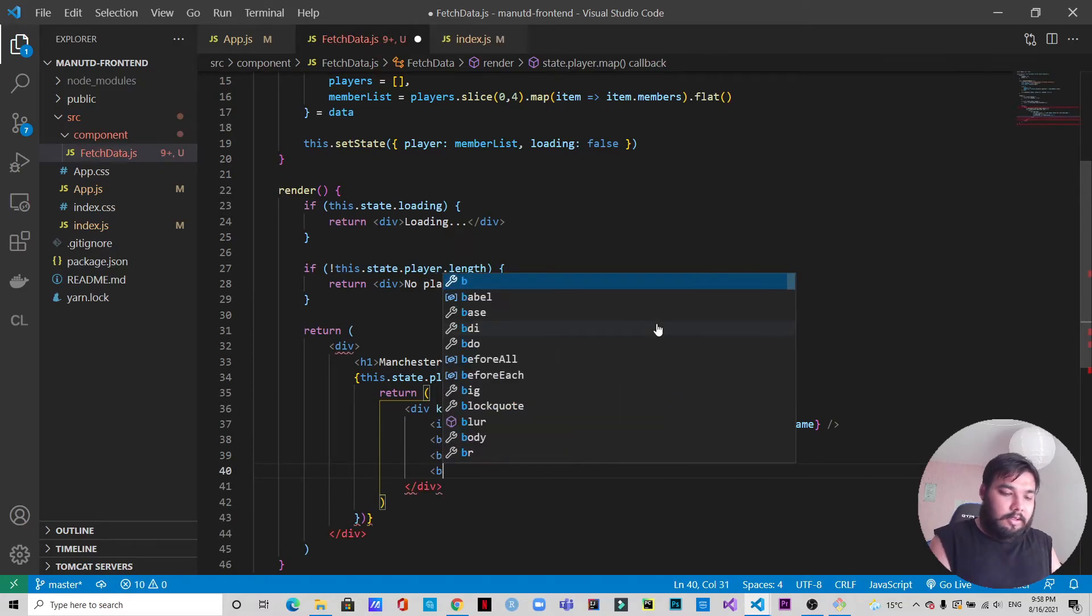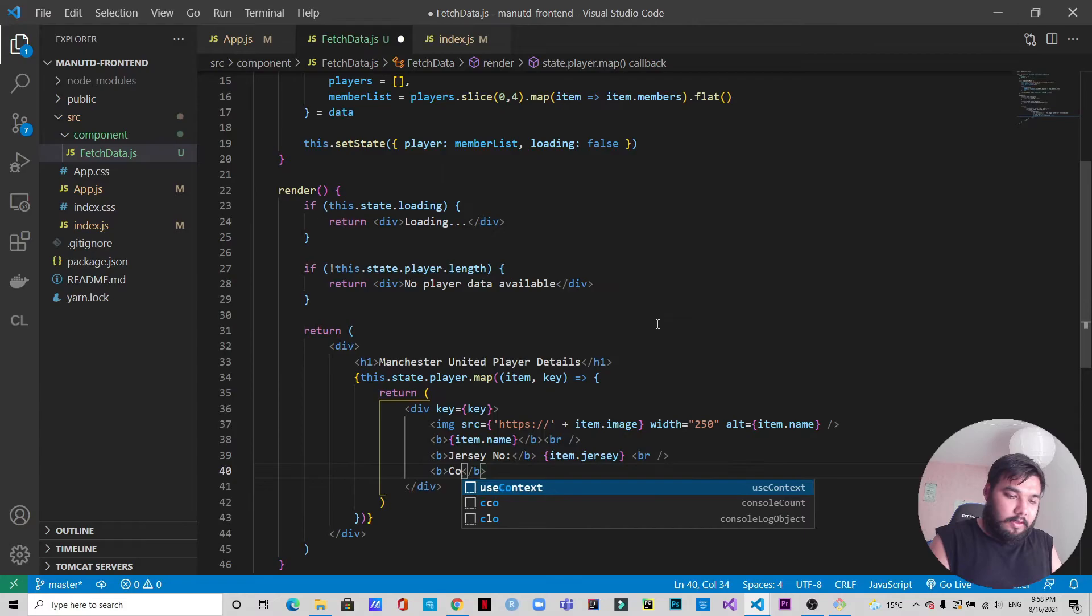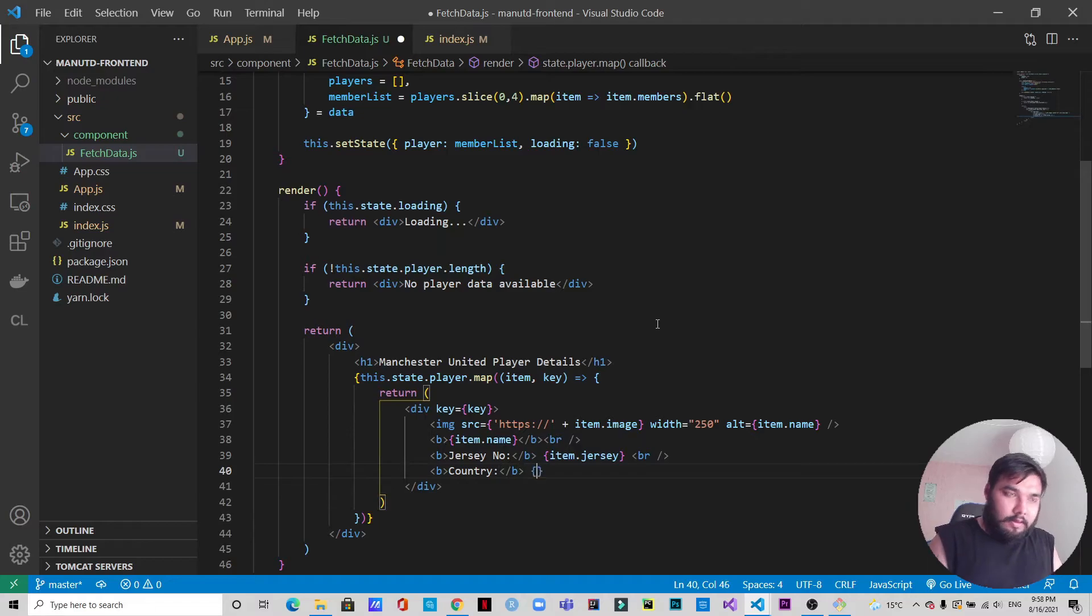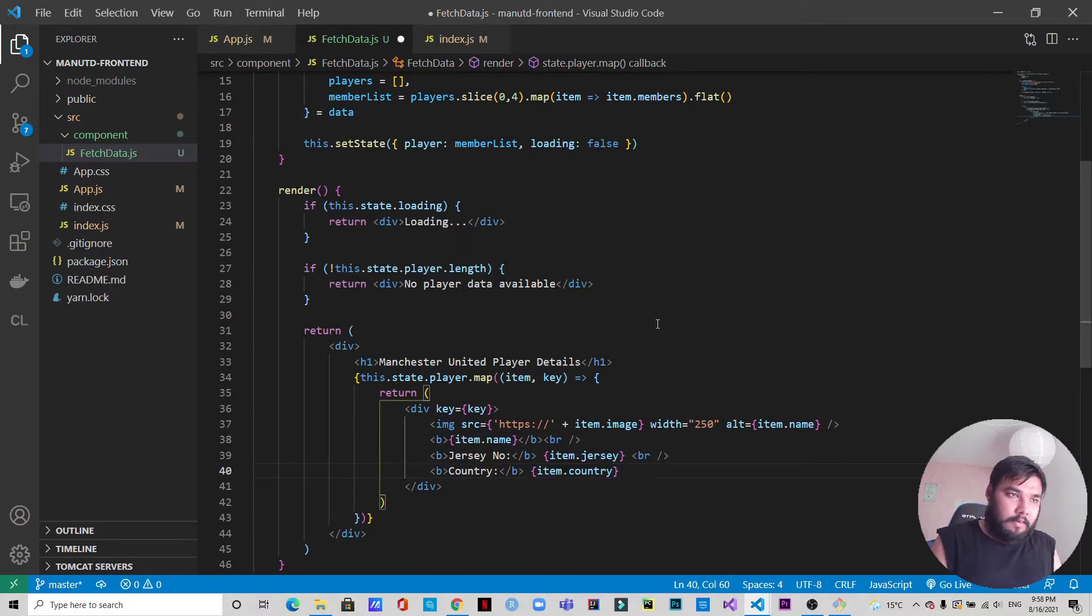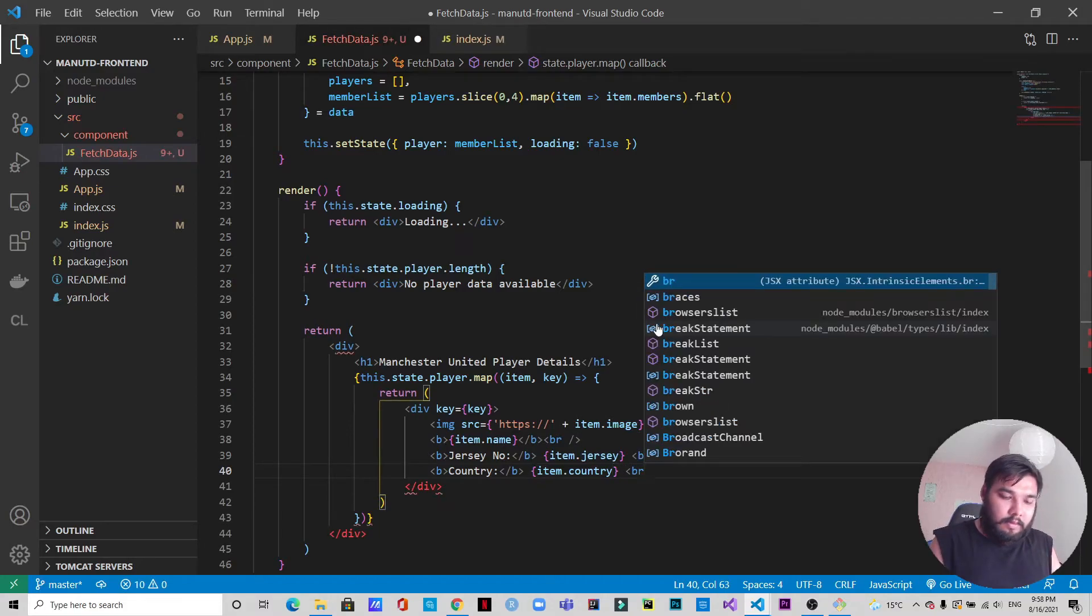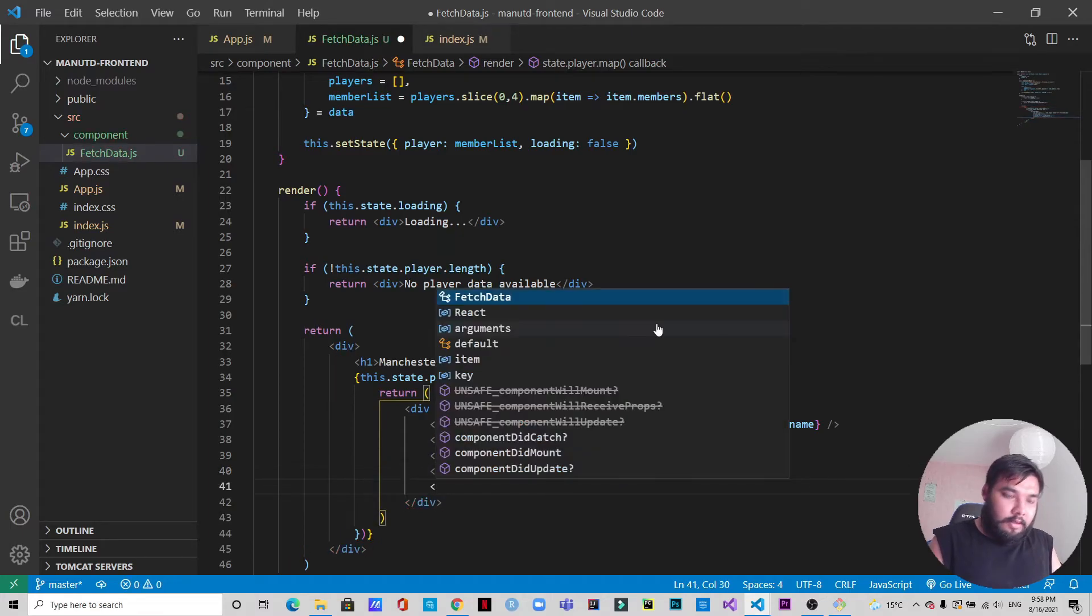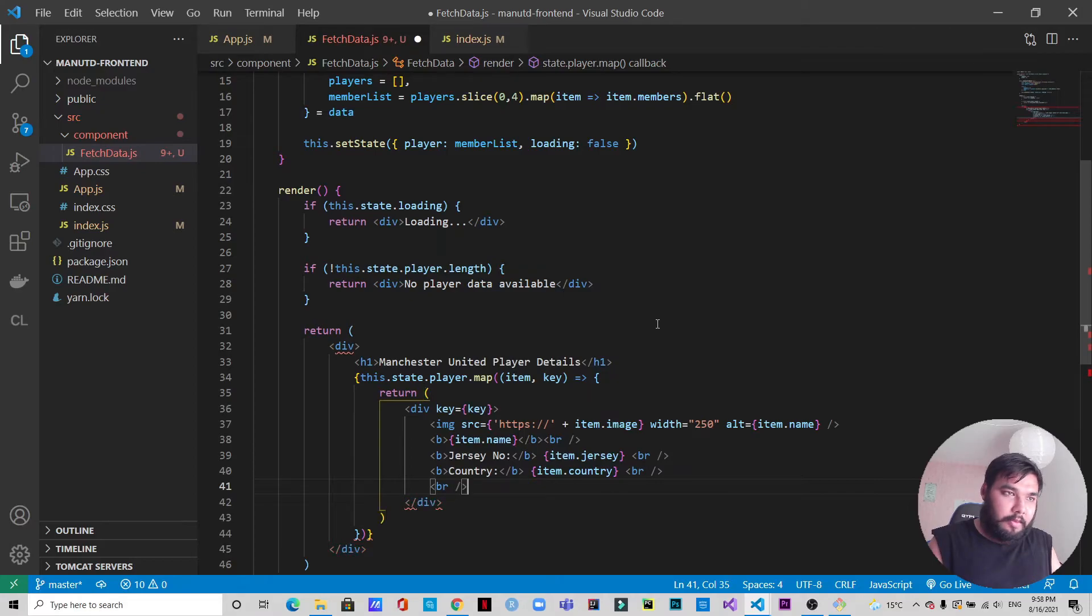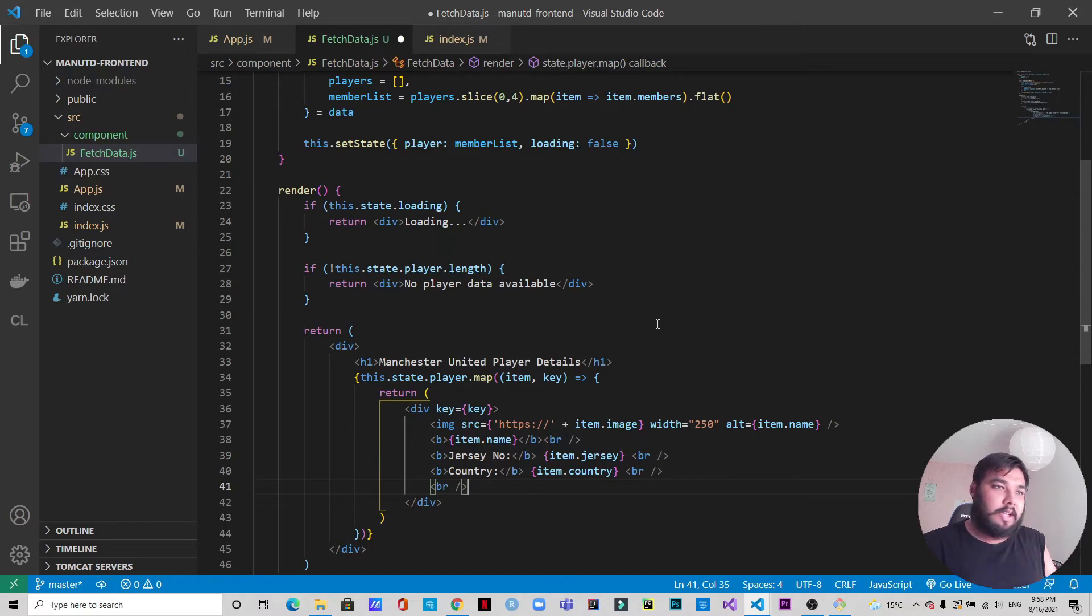The next thing we will be passing is the country, so item.country. Another line break here. After this we want to space, so another line break.